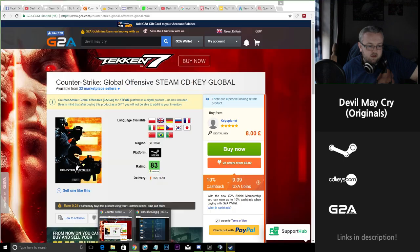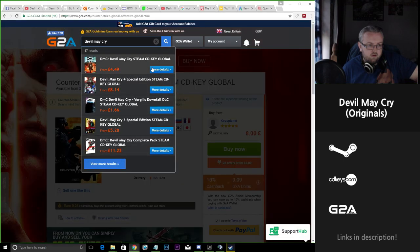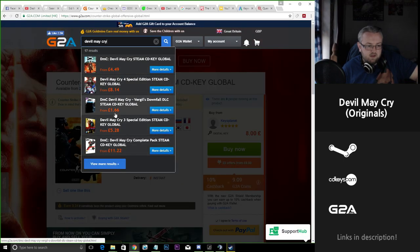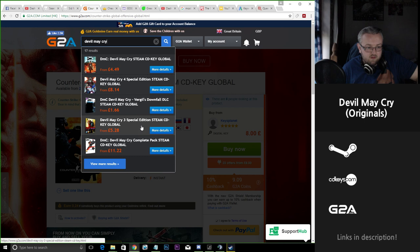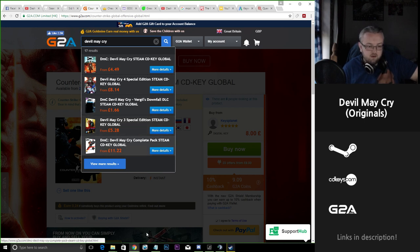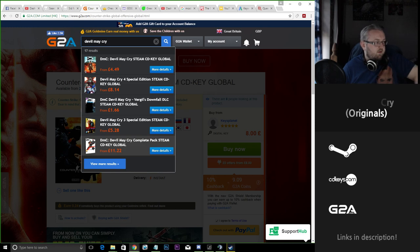If we look at that down to G2A we can see that actually you're getting the better deal on Steam here as opposed to G2A for this particular game, so that's definitely worth looking into.